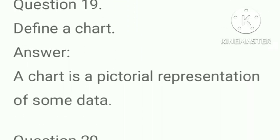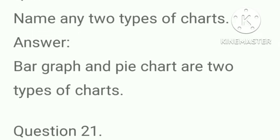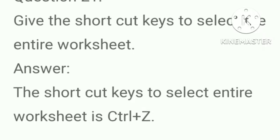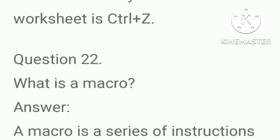Define a chart. Answer, a chart is a pictorial representation of some data. Name any two types of chart. Answer, bar graph and pie chart are the two types of chart. Give the shortcut keys to select the entire worksheet. Answer, the shortcut keys to select entire worksheet is Ctrl+A.